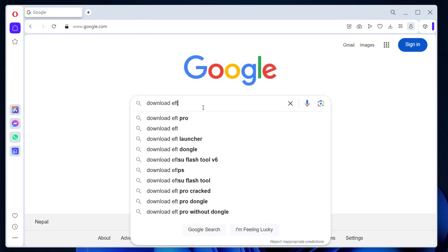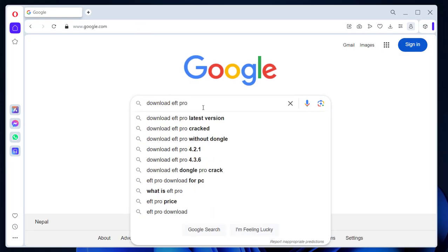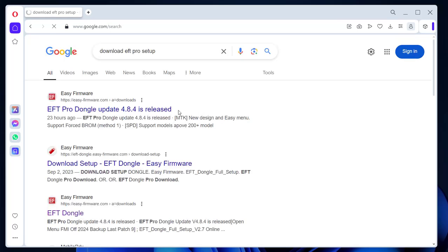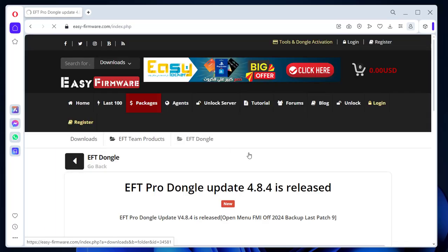Apple: Added Open Menu FMI Off 2024 Backup, Last Patch 9, First in the World.